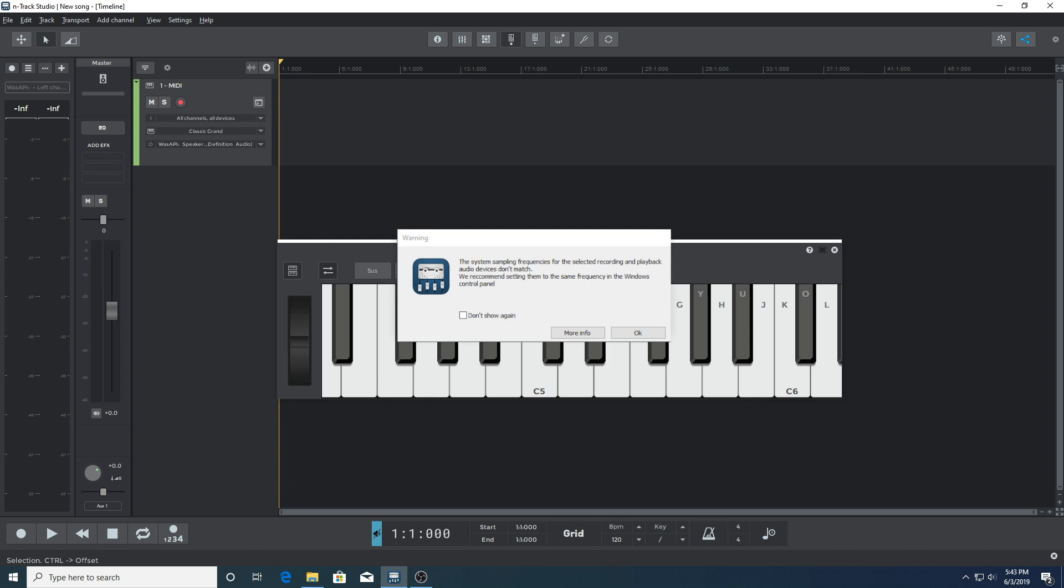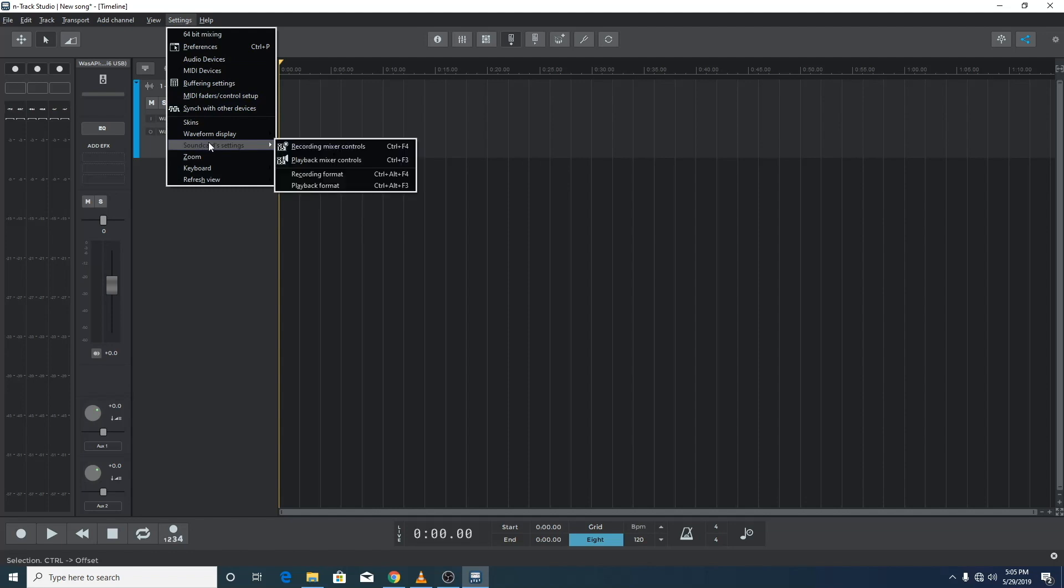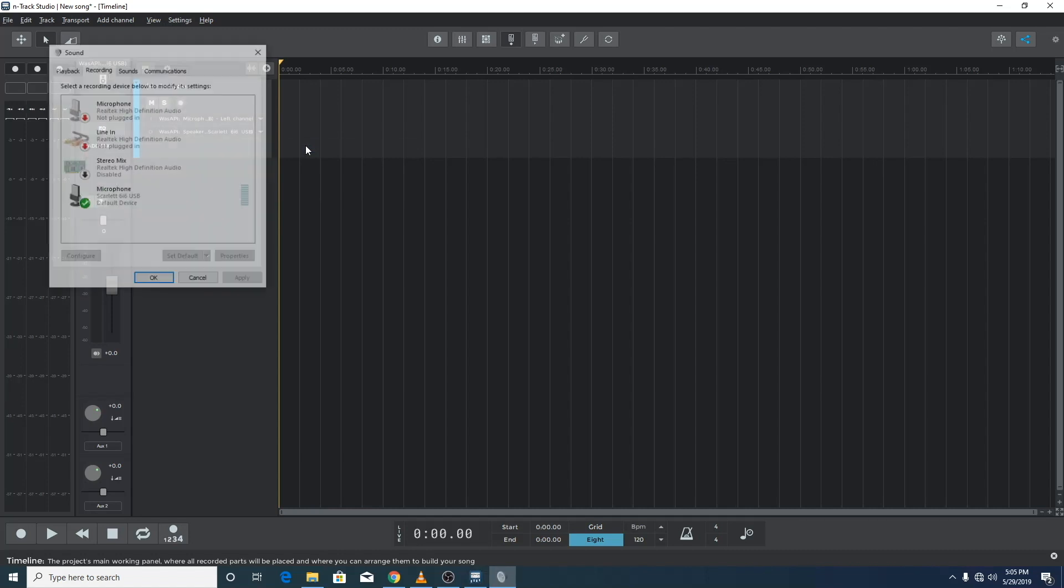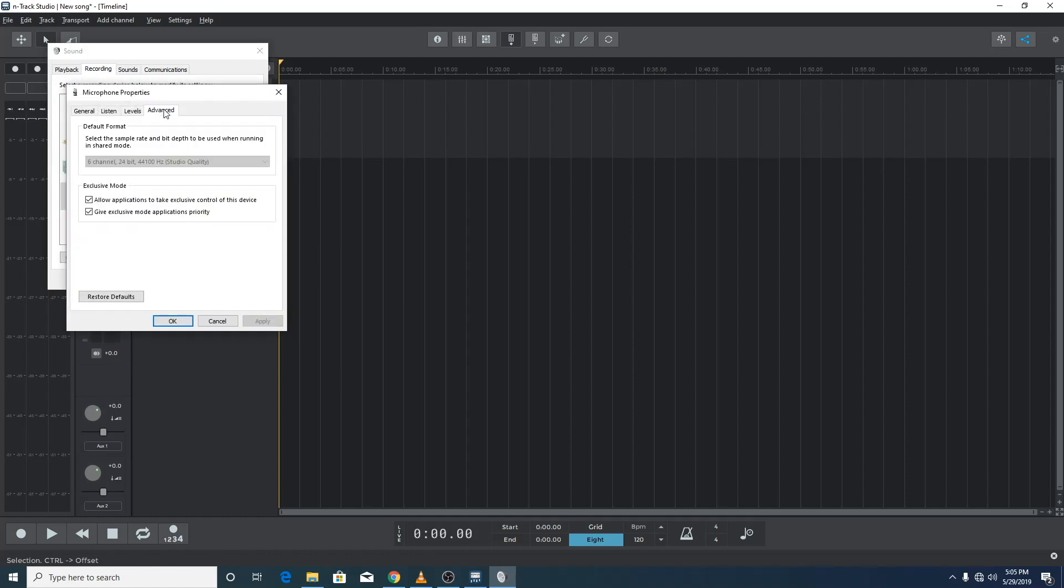Converting from one sample frequency used by n-track for recording to another used by Windows for playback. In other words, this creates extra friction, and we can see on screen that n-track displays a pop-up warning stating that the sampling frequencies don't match, recommending to change them in the Windows control panel.